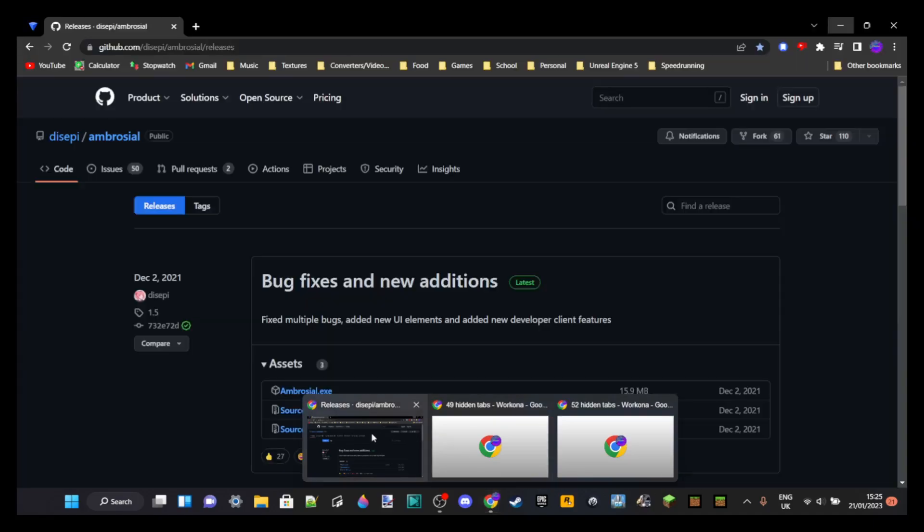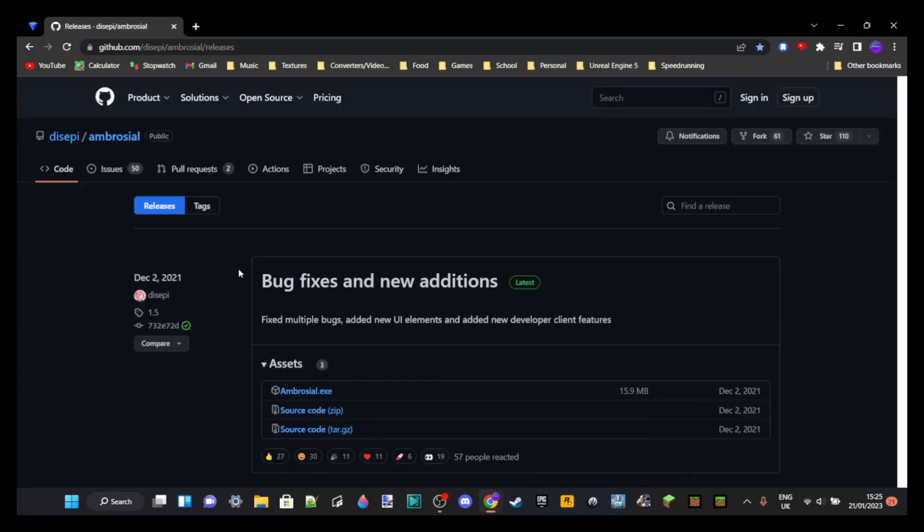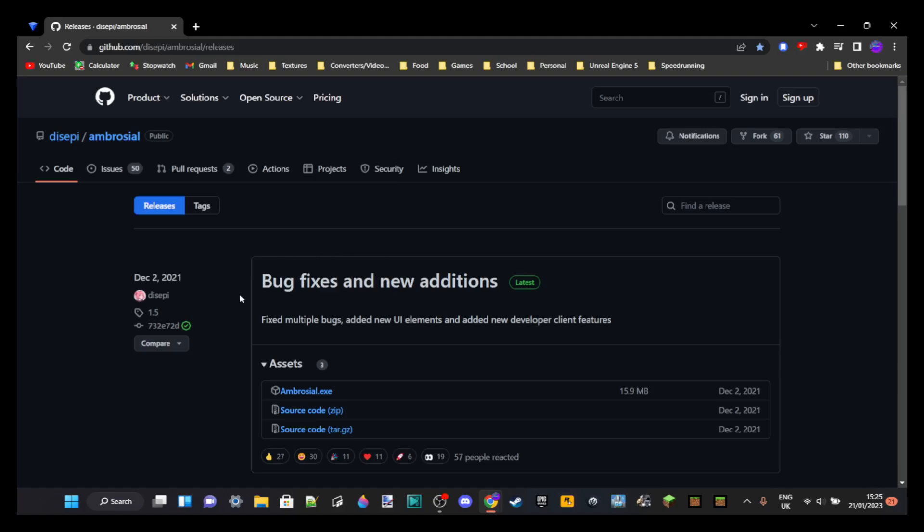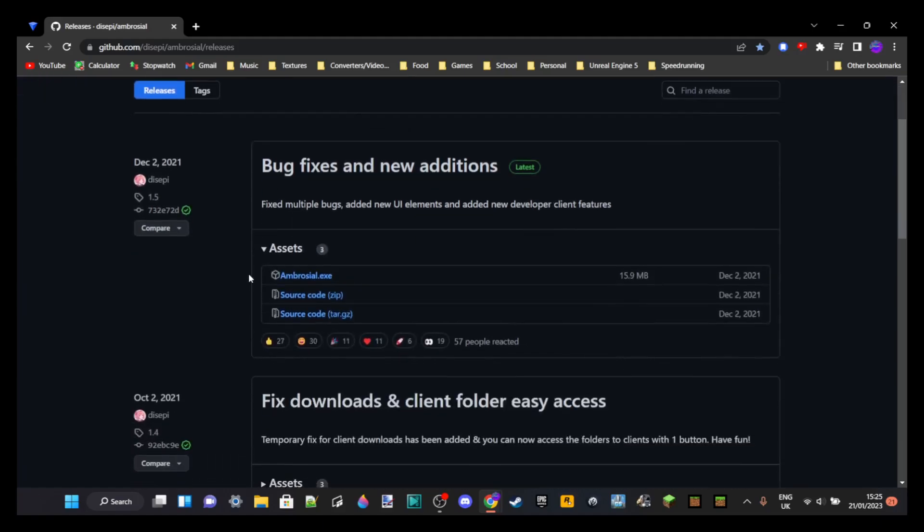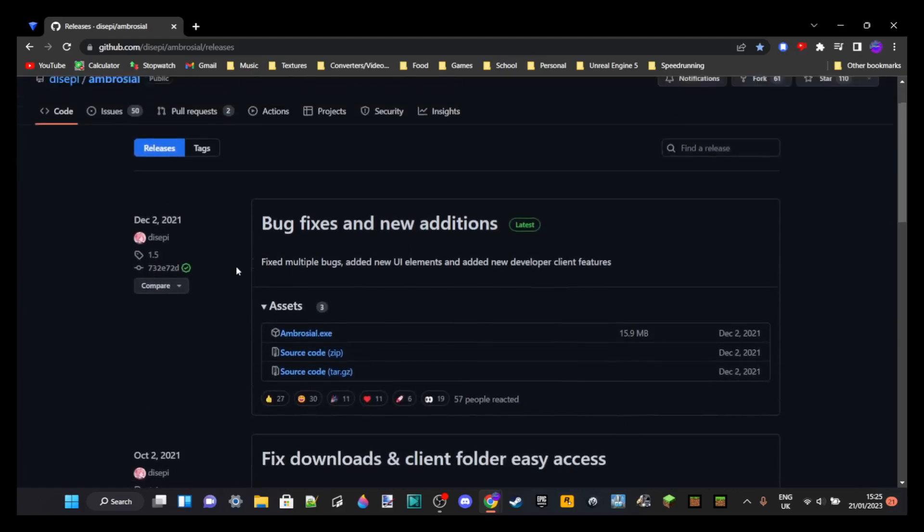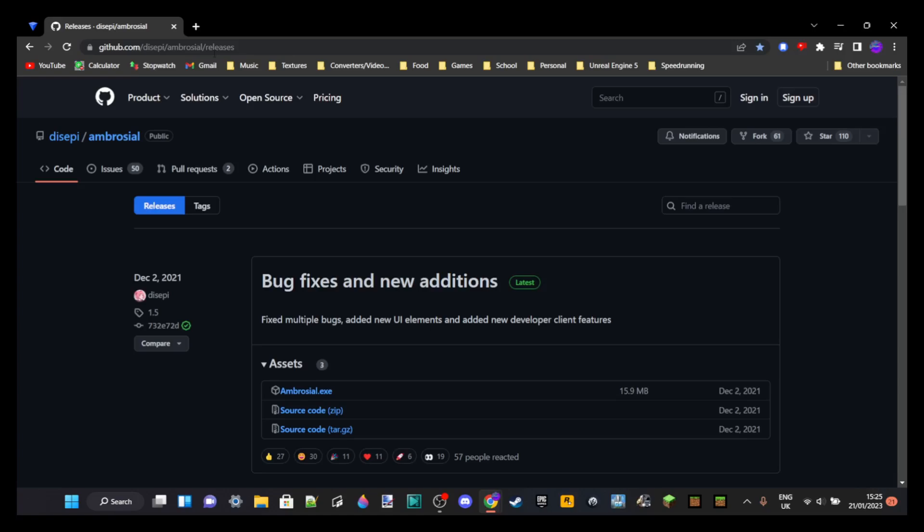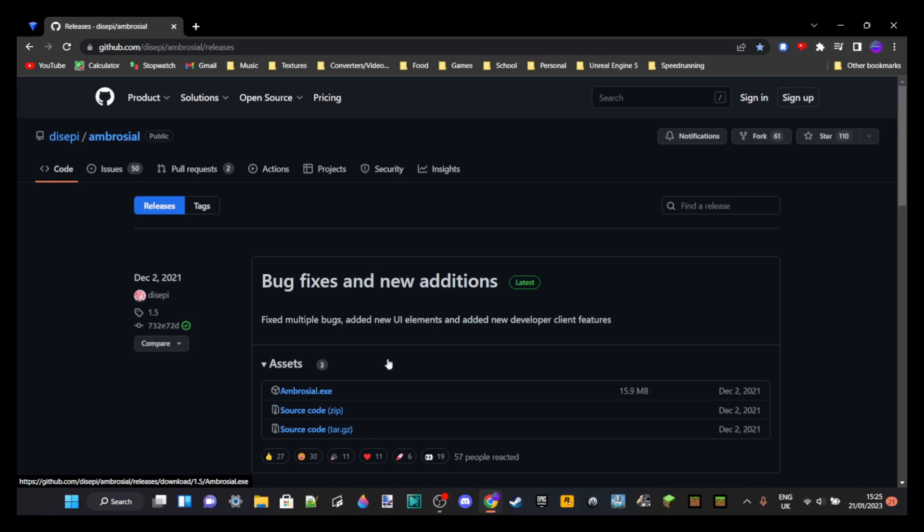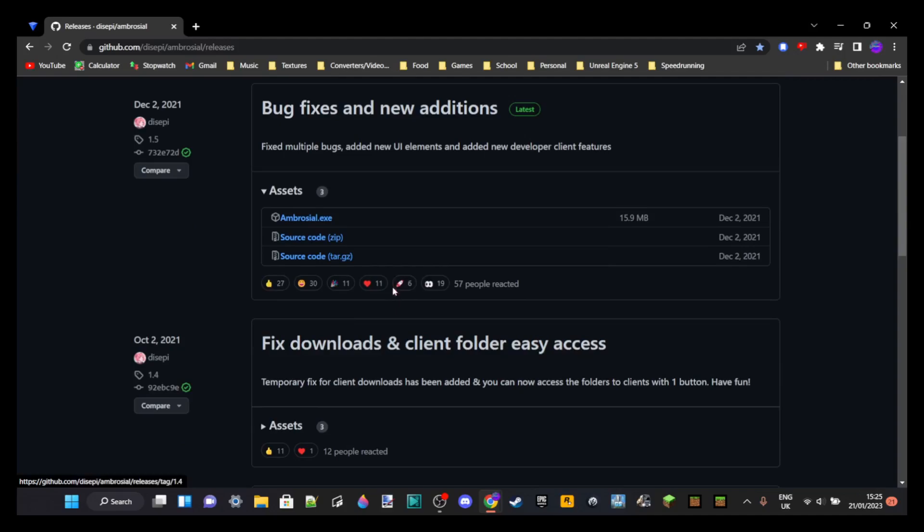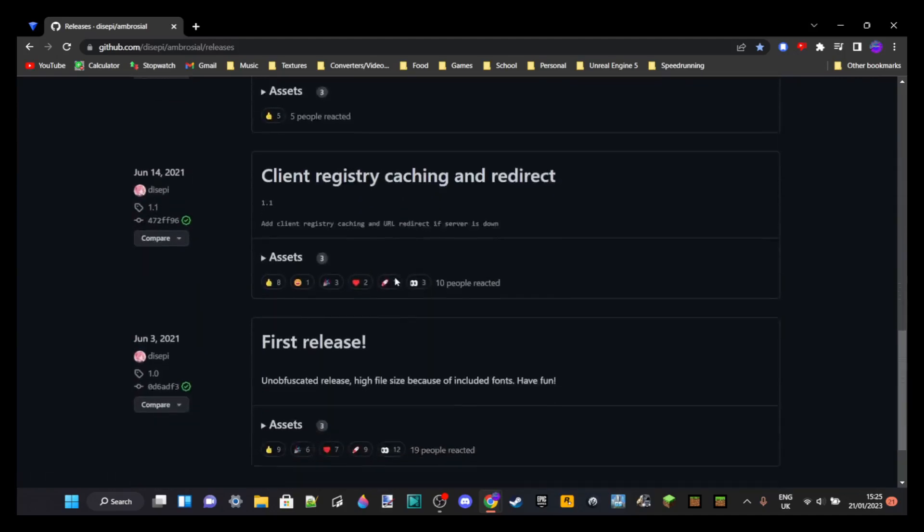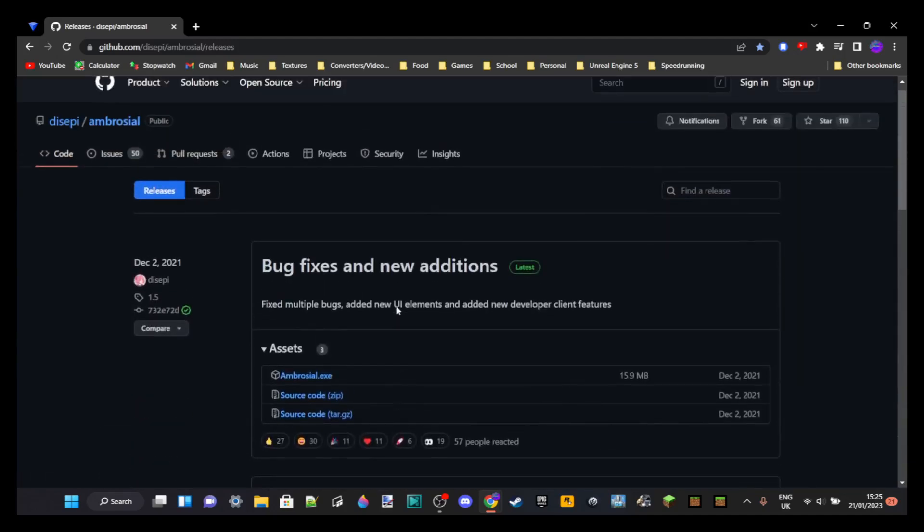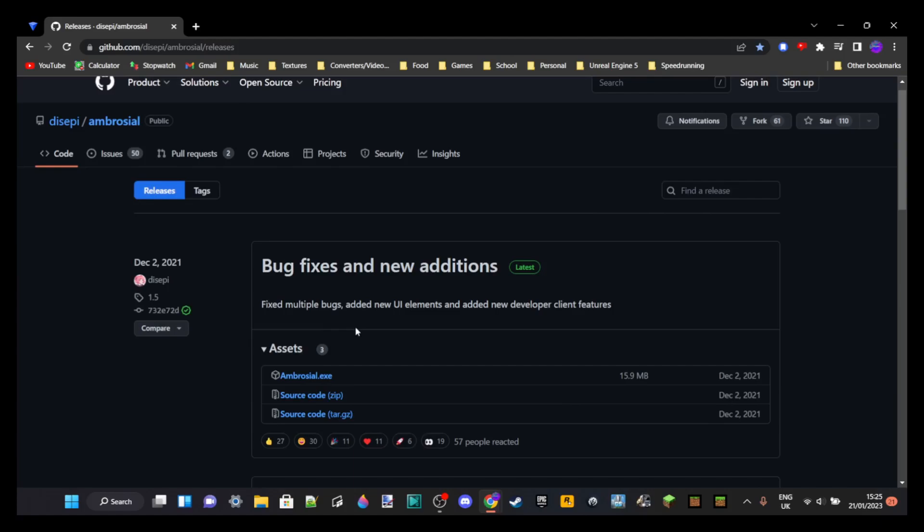That will take you to GitHub. Some of you might know what it is, some of you might not. This is going to take you to the dice pie Ambrosial releases. We are going to be installing Zephyr hacked client through Ambrosial, which is the virus-free way. Right over here you're going to see a bunch of the versions and stuff like that.